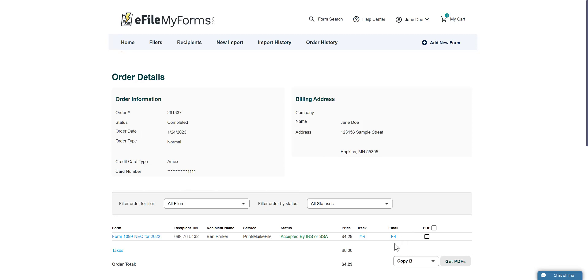To email a form, click the envelope icon in the Email column. Each form will have an envelope icon in its row. You will need to email each form separately.